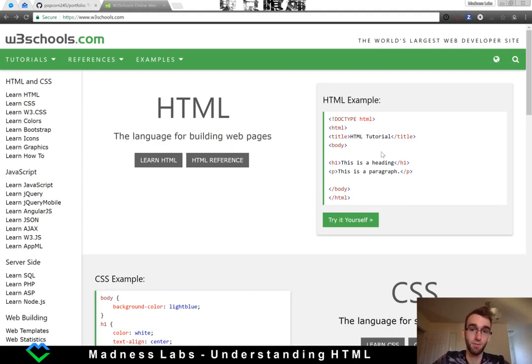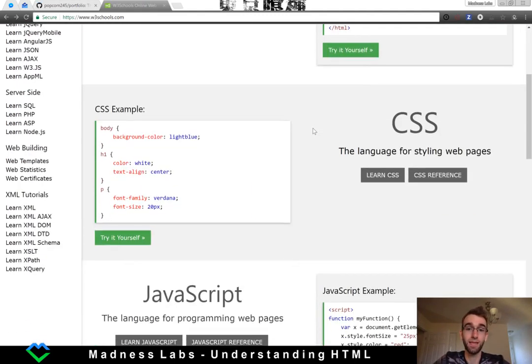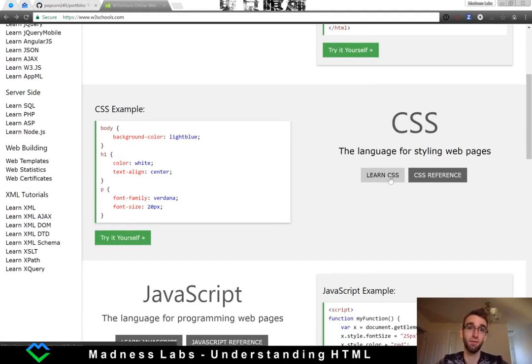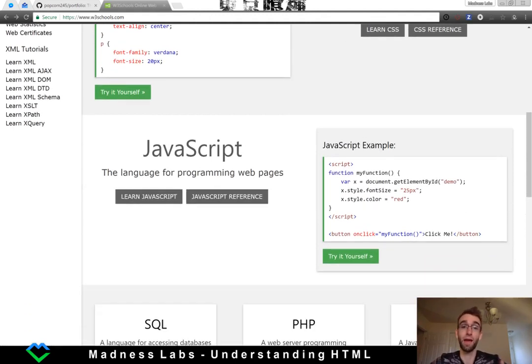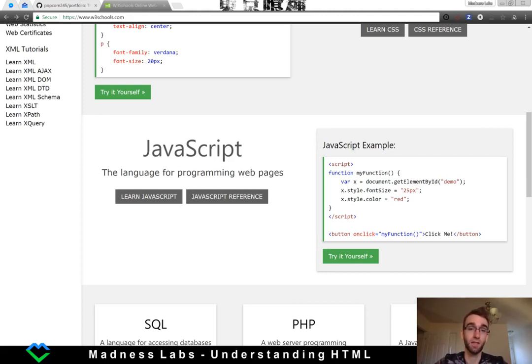Then CSS is the language for styling your web page, adding all the colors and kind of laying things out. And then we actually have JavaScript which is the language for programming web pages. Hopefully over the course of these tutorials we can actually dive into each one of these and start to lay the foundations for making web applications.